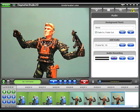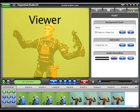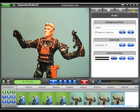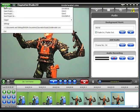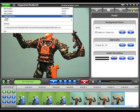The main screen of the Claymation Studio program is divided into three basic sections. The Viewer pane is used to view your frames before and after capturing. Above the Viewer pane is the Menu button, from which you save, open, or create a new project.